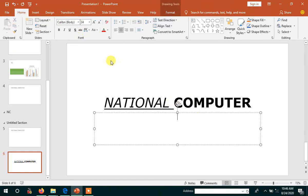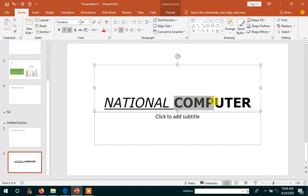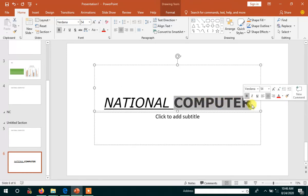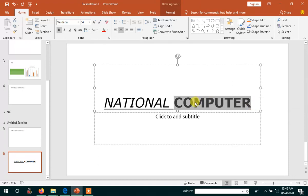Whatever formatting you want to apply, you first have to select the text for which you are going to apply it. First select the text, then click shadow and it would appear like this.